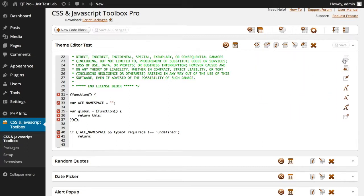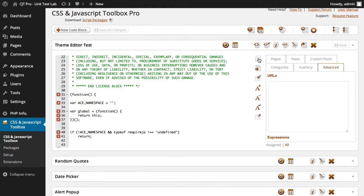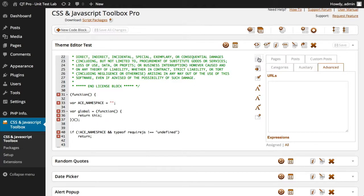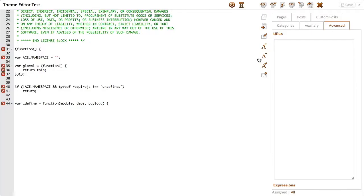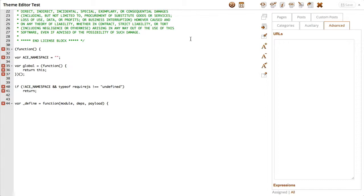And we can also click this icon here which switches the code editor to full screen mode. As you can see the tooltip says switch code editor to full screen, I'll click that now. And it hides the WordPress dashboard menu and you can see the whole editor is maximized.